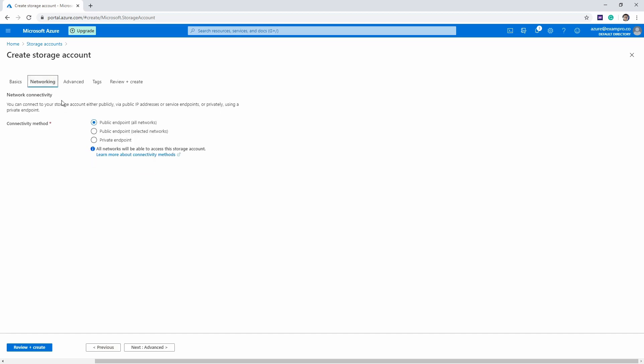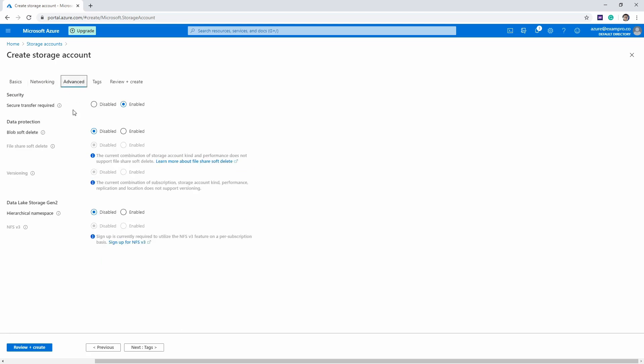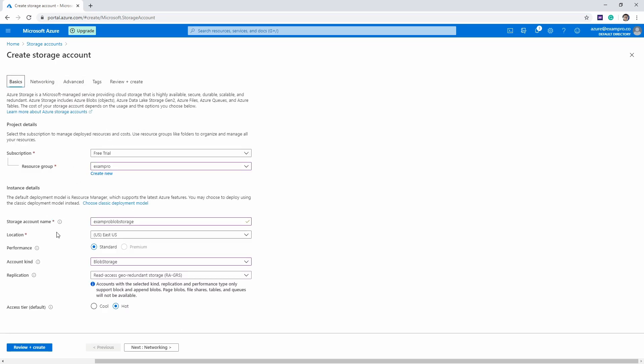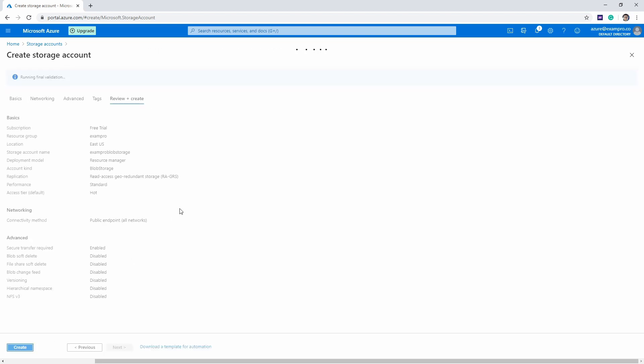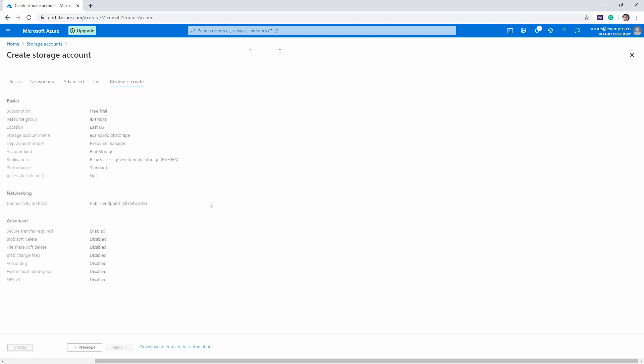And we can just look at networking here for a moment. We're gonna leave this alone, we're just gonna advance in a moment. So nothing exciting there, we'll go back to basic hit review plus create. We'll have to wait for validation, we'll go ahead and now hit create.